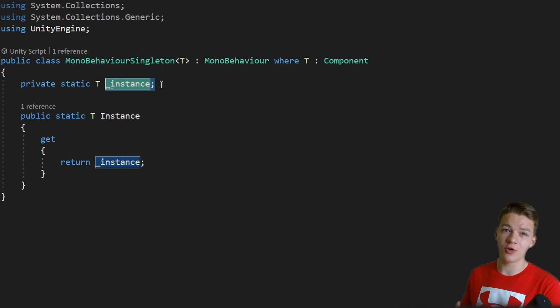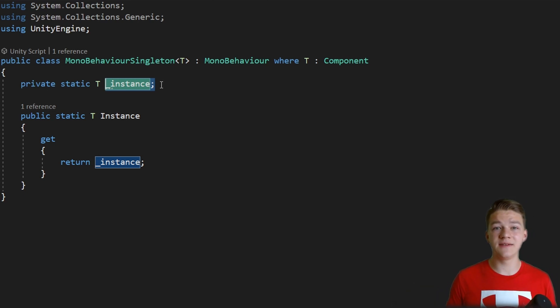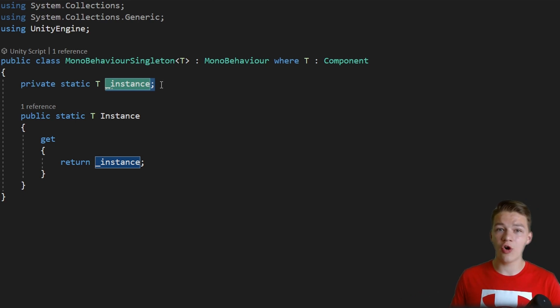And if the singleton doesn't exist even in the scene, then we will just instantiate a new object with that script.